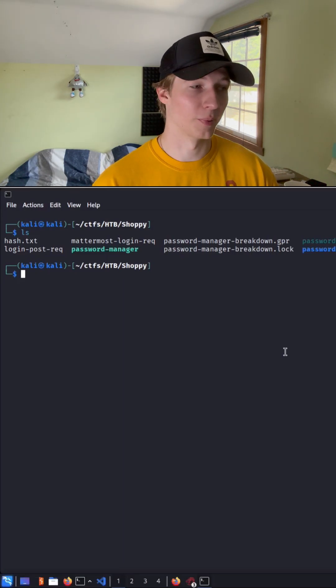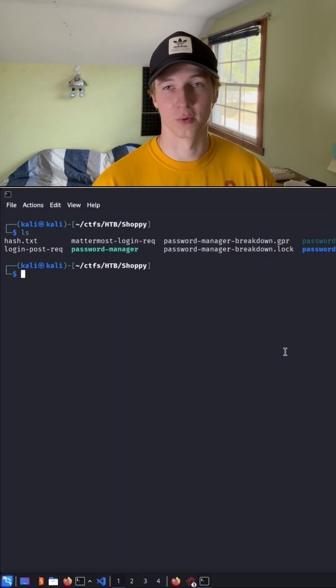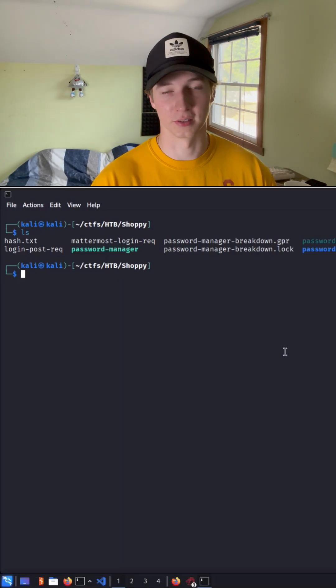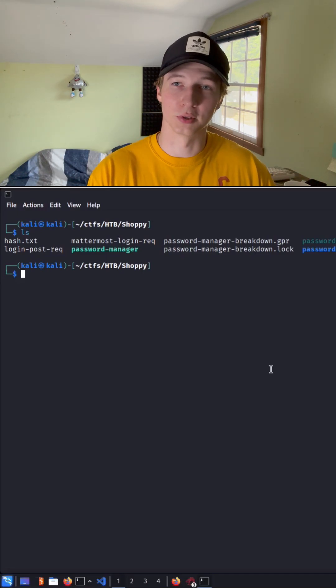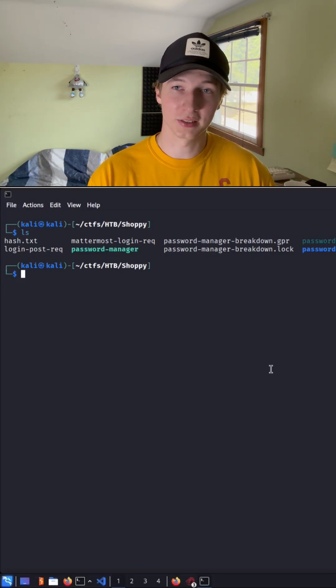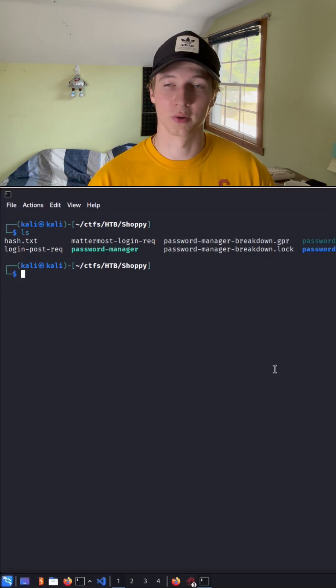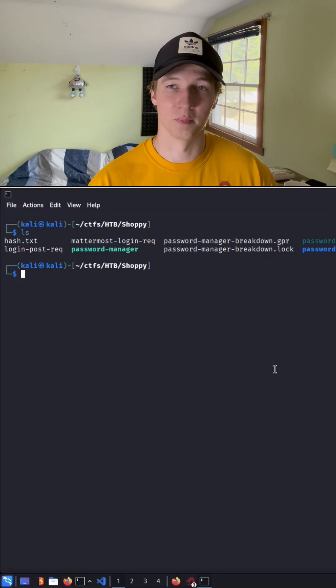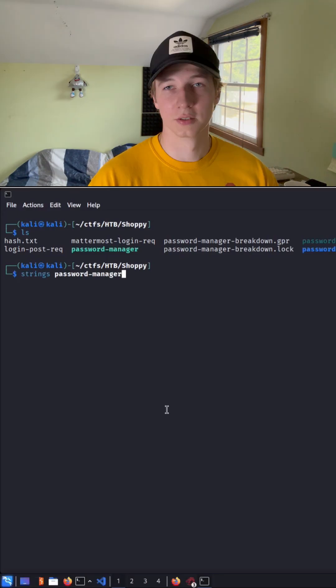So instead of running Ghidra and decompiling the whole binary to look for the pseudocode that has the hard-coded password, we may be able to just run strings against it to extract any plain text words and may give us the plain text password that way.